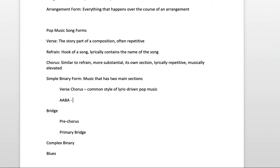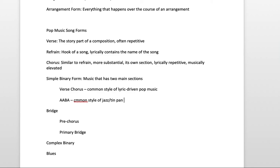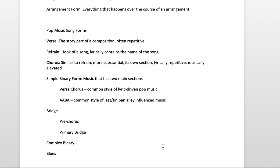And then AABA form is a common style of jazz-influenced, or I'll say jazz and Tin Pan Alley-influenced music. So when you study the music that has become American popular song standards, like music by George Gershwin and Jerome Kern and composers like that, they're often AABA.